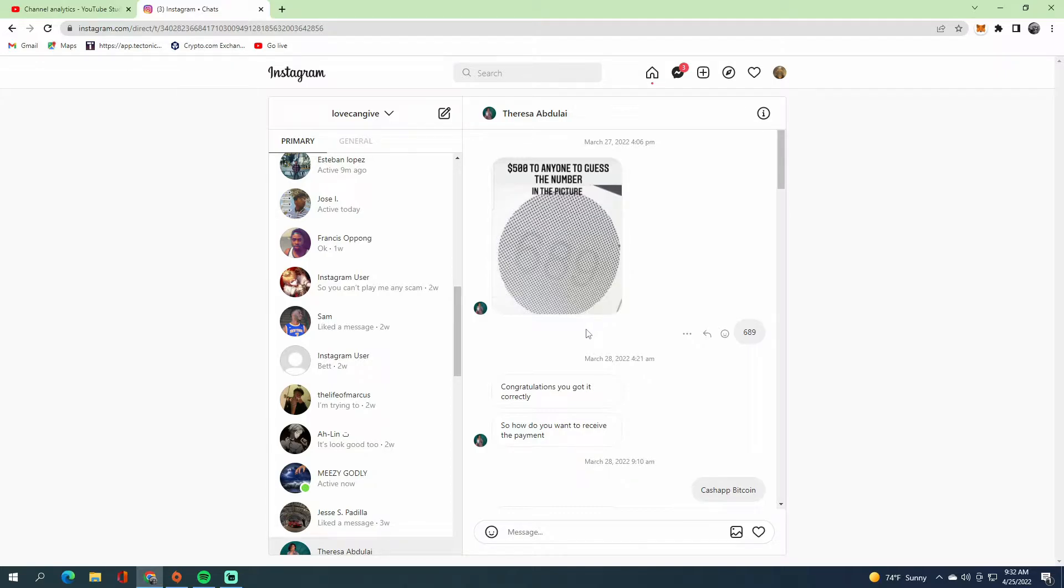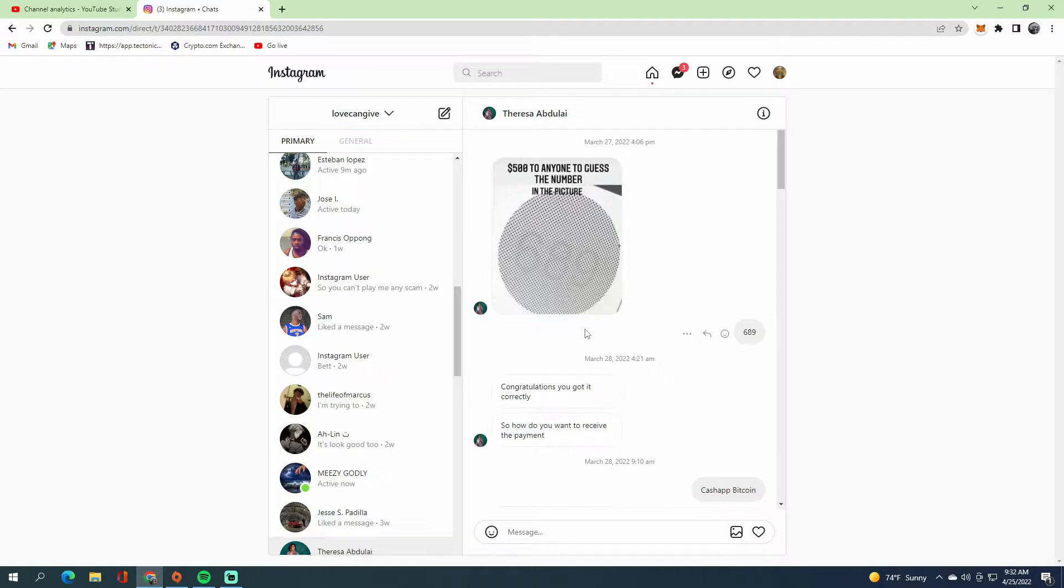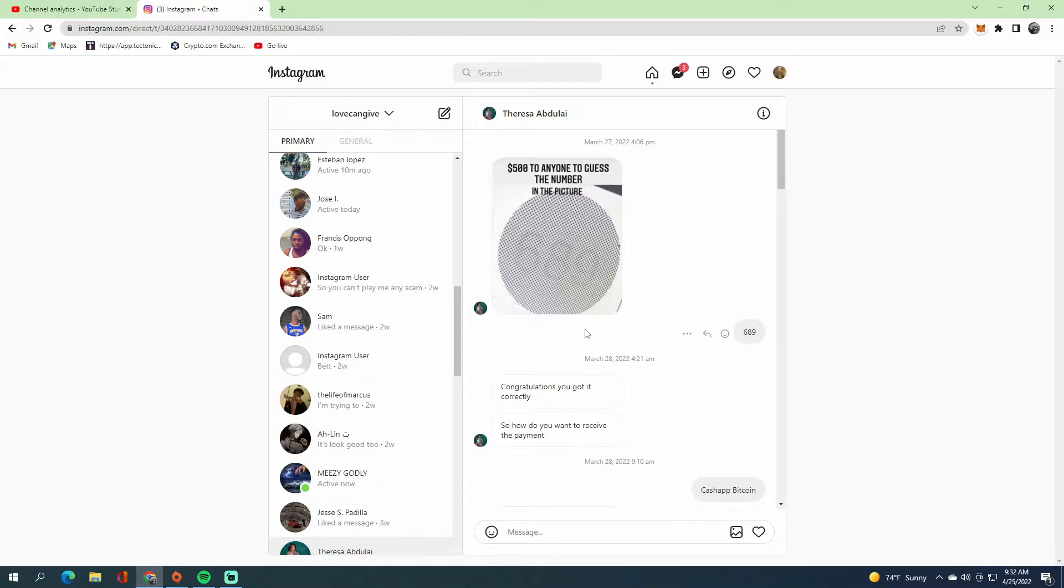So Cash App is an app where, unlike Zelle, you can't get a refund or do a fraud alert. Cash App is very vulnerable to scams, which is why scammers always use it.